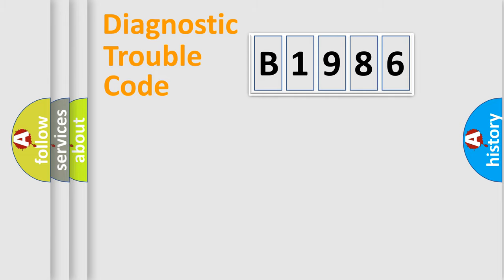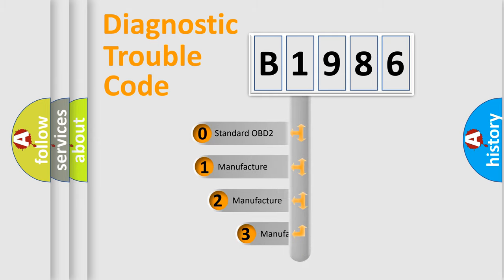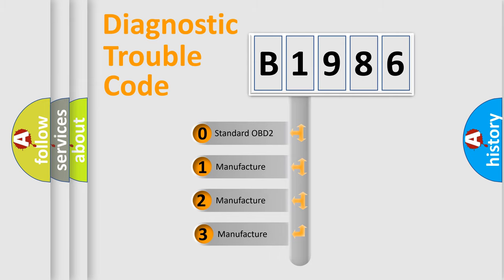Powertrain, Body, Chassis, Network. This distribution is defined in the first character code.